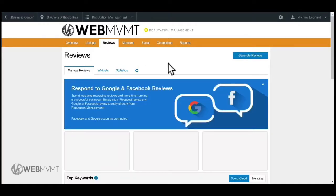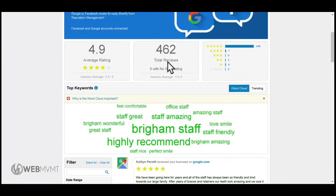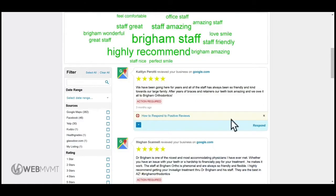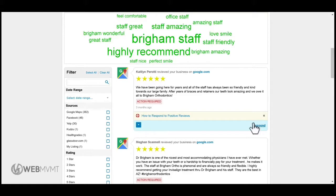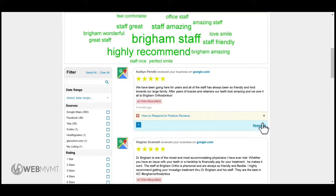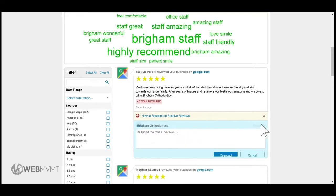From here, you can respond to your Google and Facebook reviews. It's a great tool to engage with your customers. Whether you get a bad review or a good review, you can respond accordingly, and it will all show up right here.